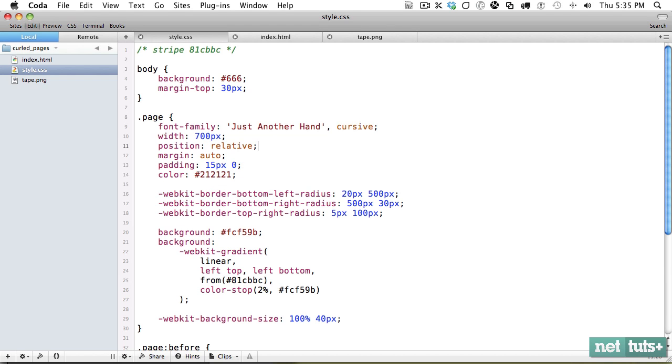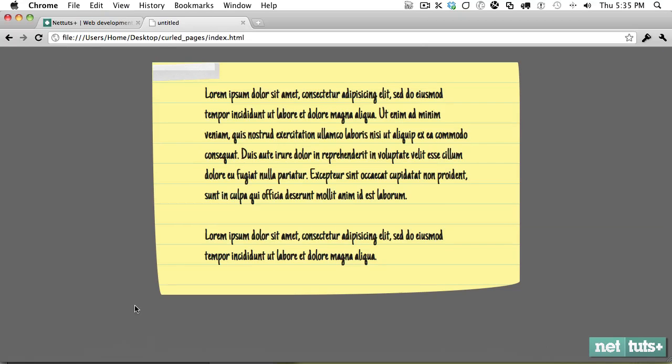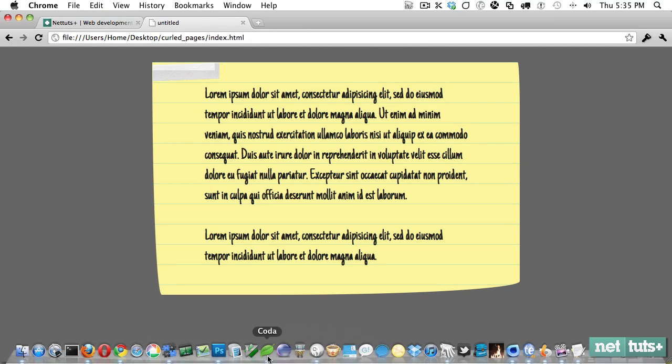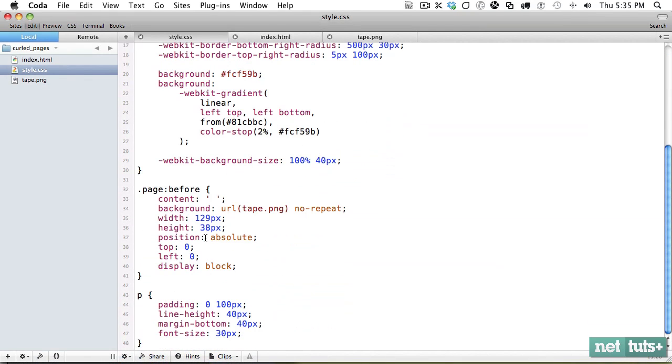And that way, it'll use page as its positioning context. Now it's in the top left corner. So at this point, you just need to measure it and put it where you want. So I want to push it up a little bit. And then from the left, I don't know, maybe 46%.